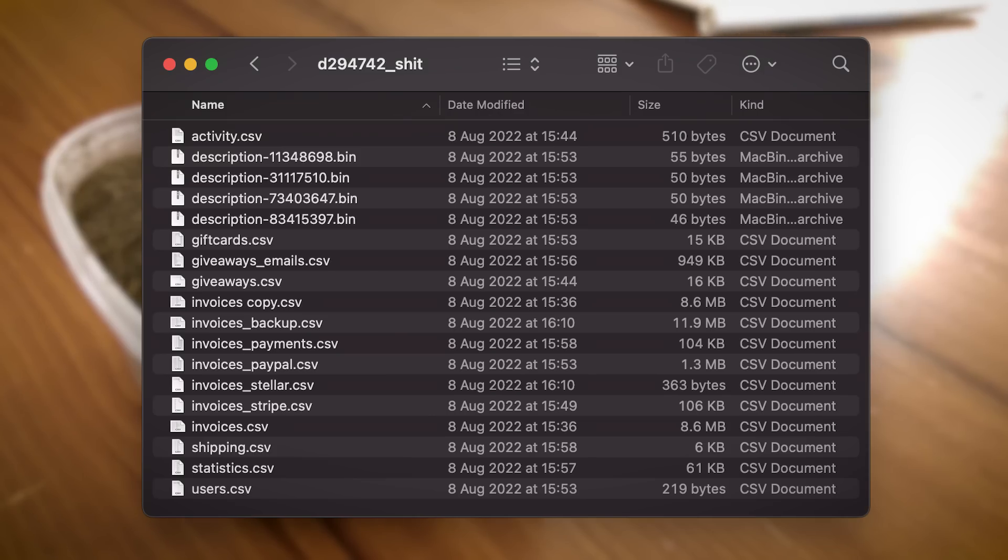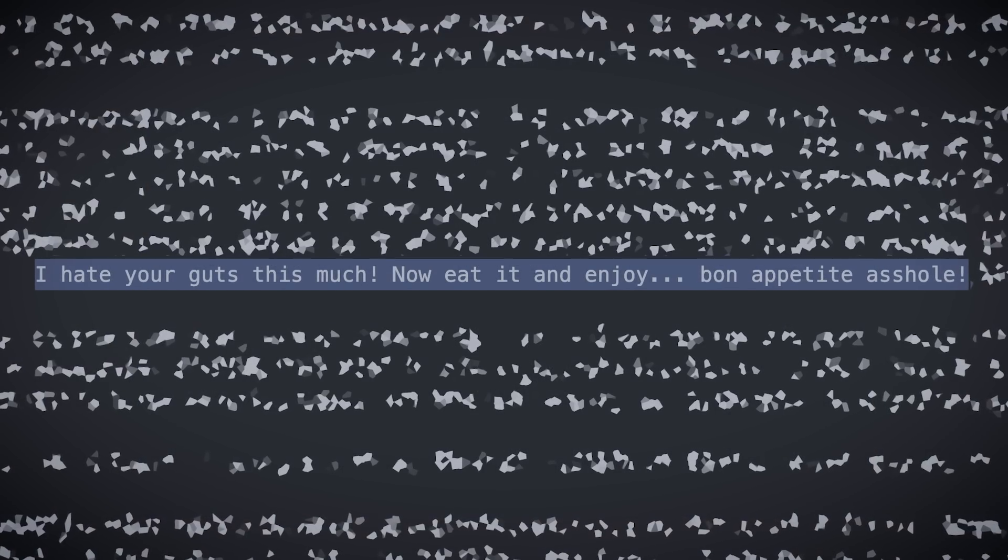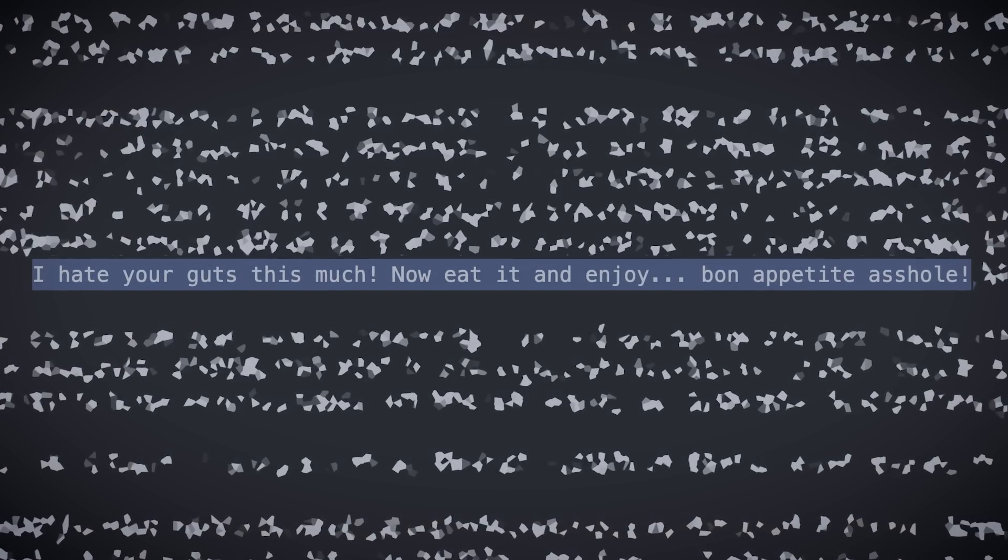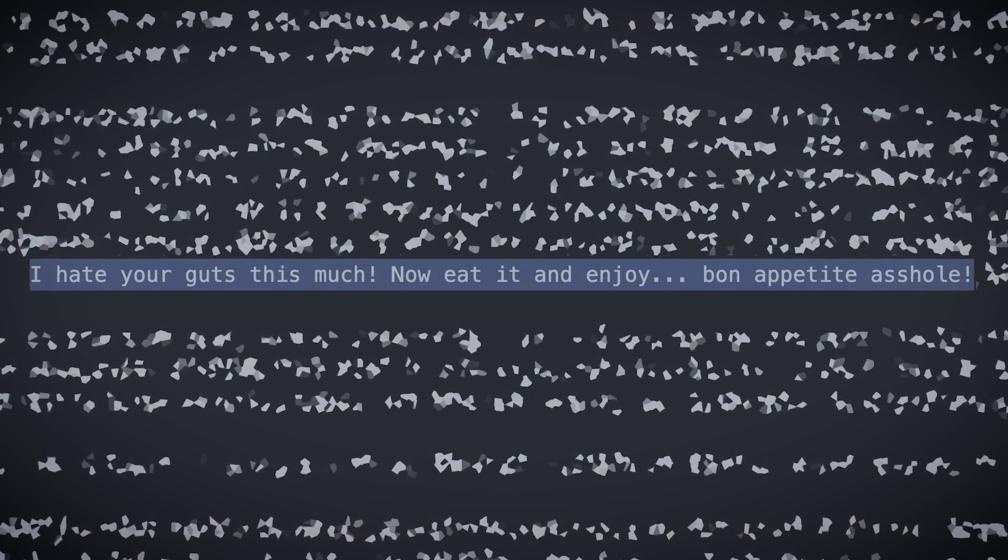A database which includes the addresses of all those who received the pooey packages, along with the very mean personalized messages that were included in the deliveries.